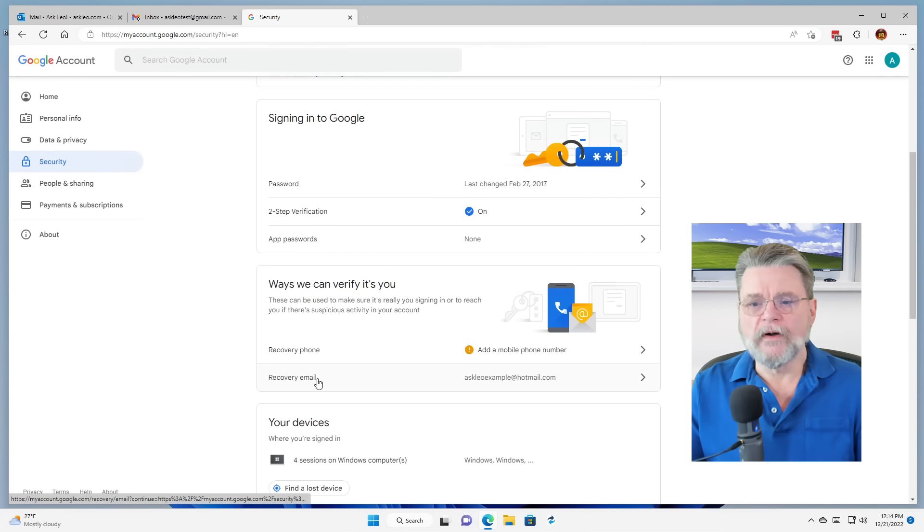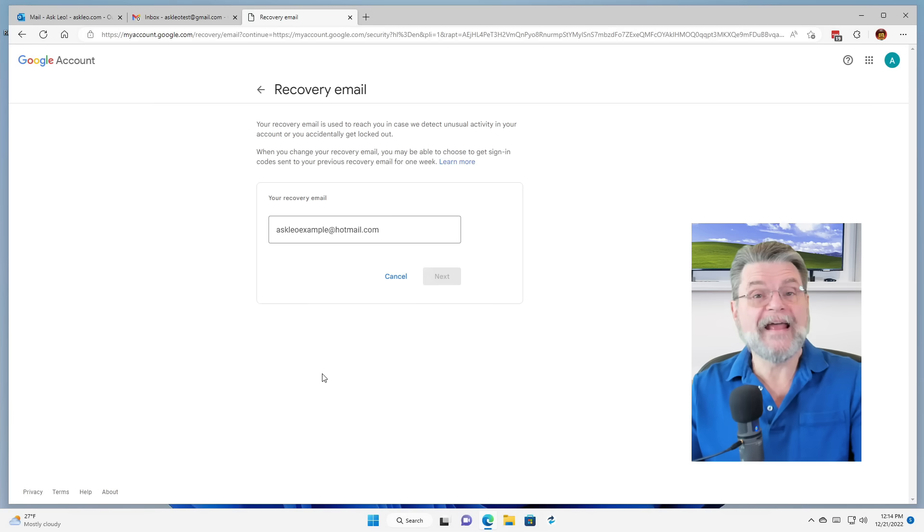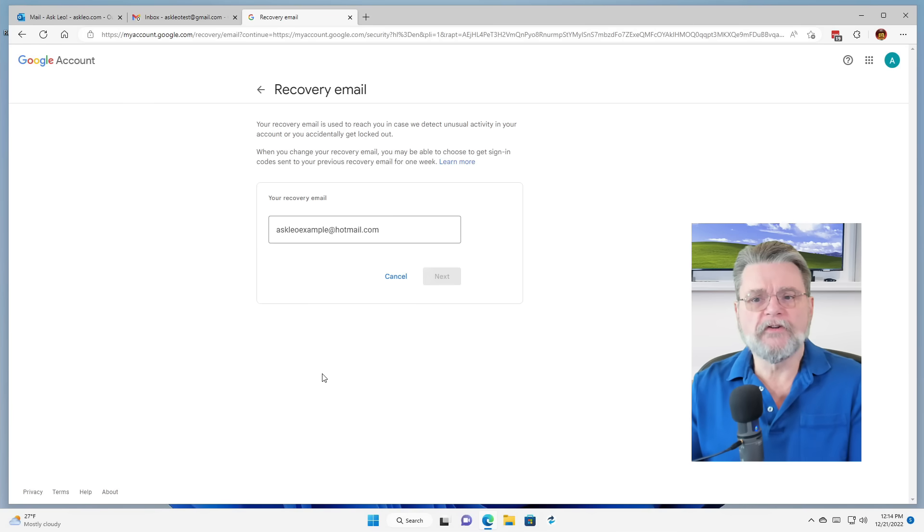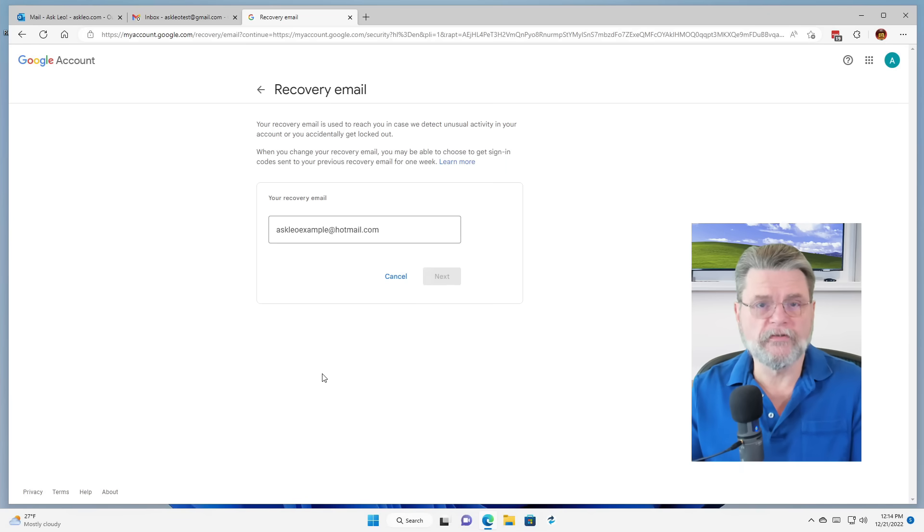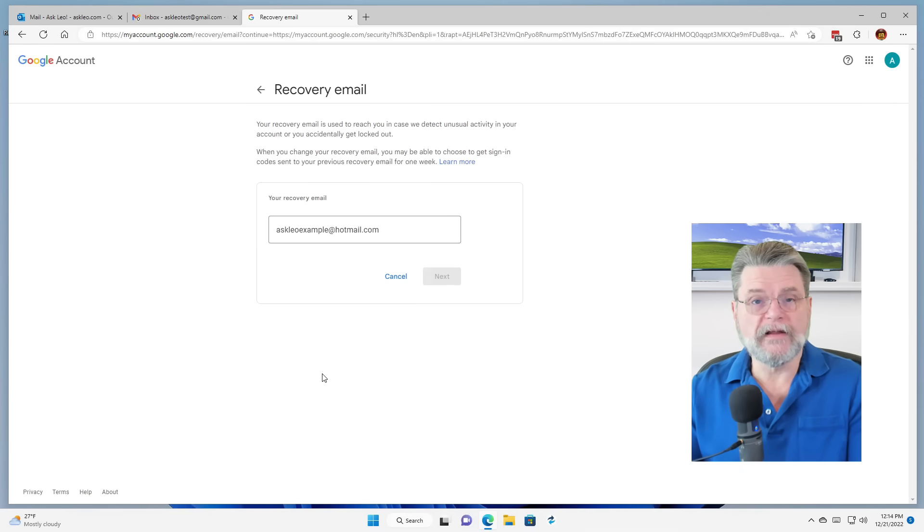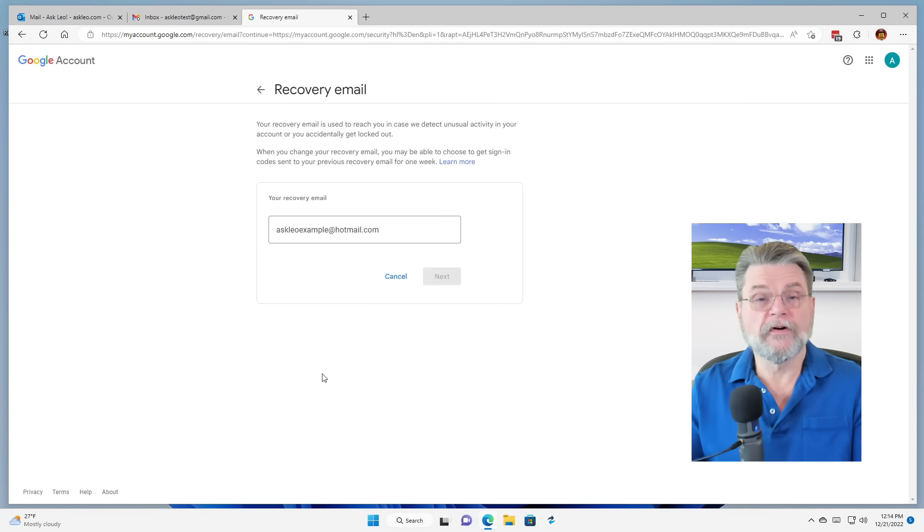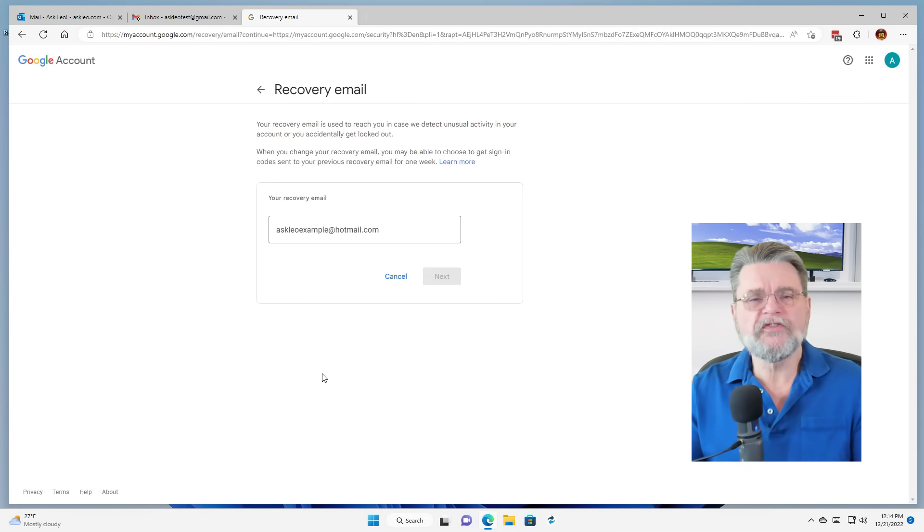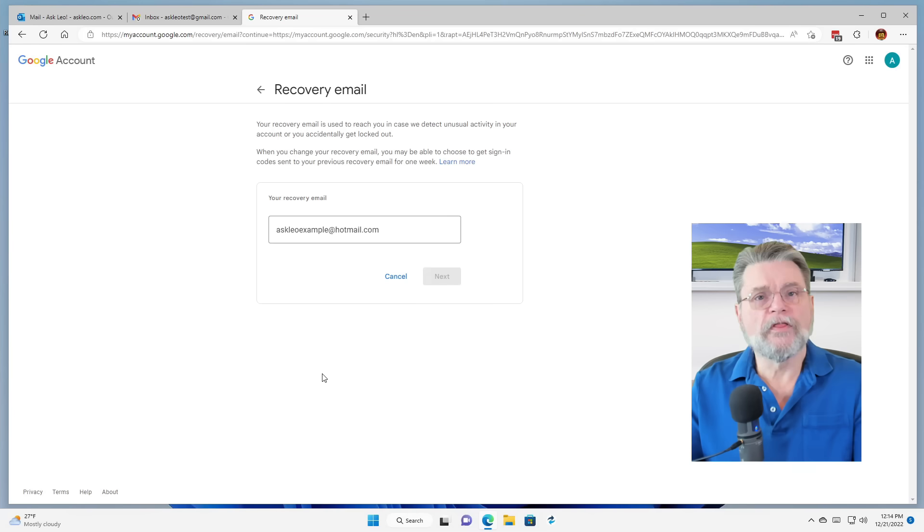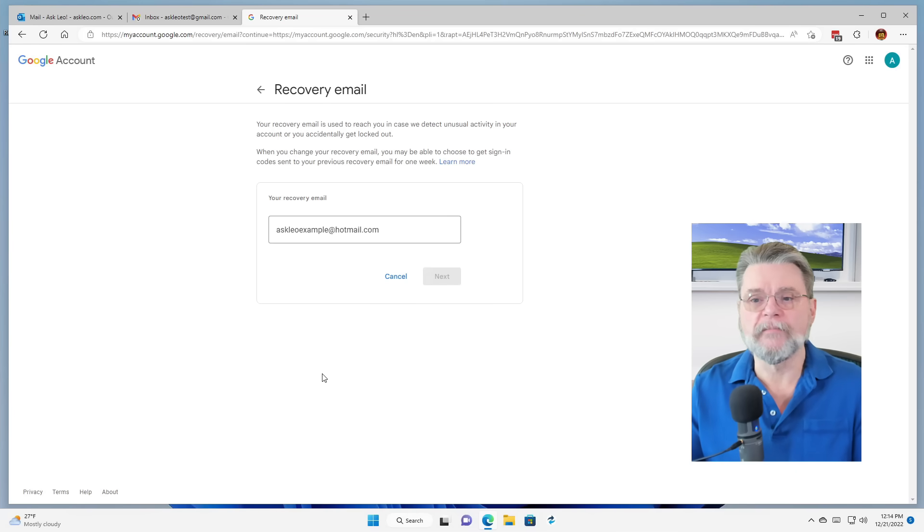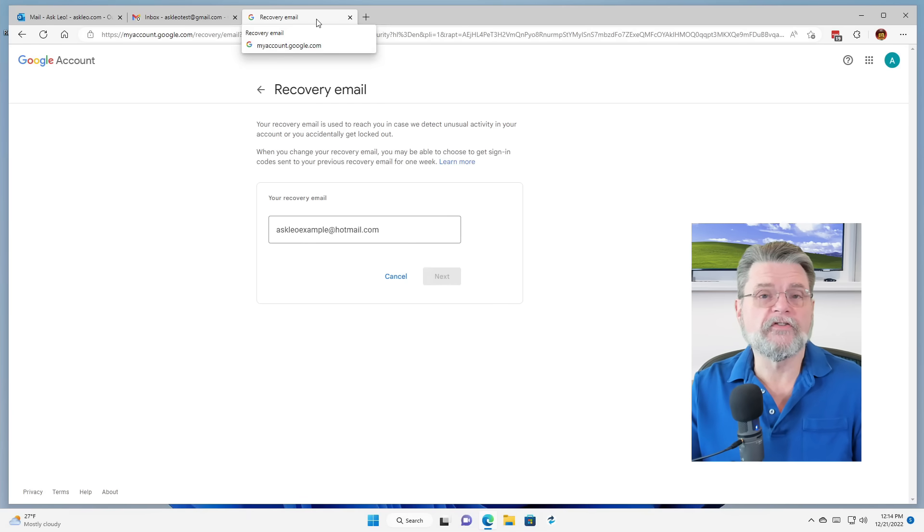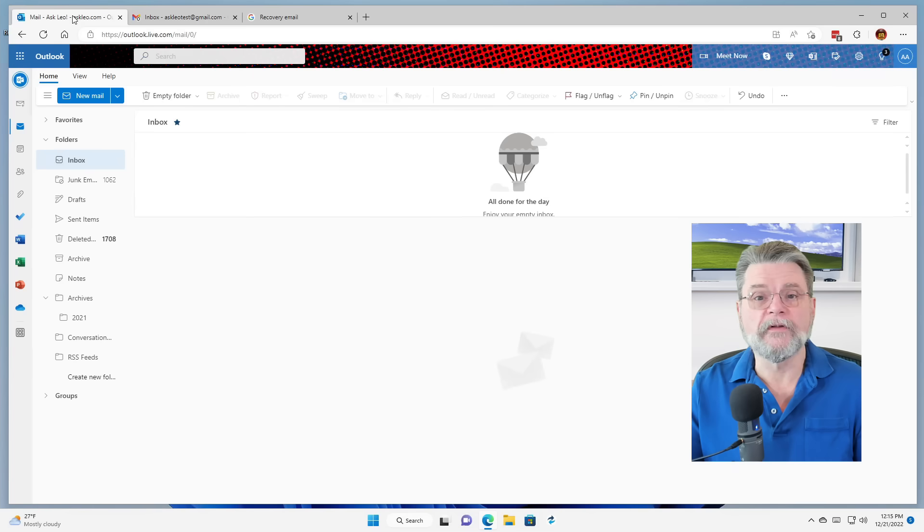We want recovery email. Now, as you can see, I already have this set up. But what you can see here is we have specified this other email address on this other service to be the recovery email address for this account. If I set this, in other words, if I were to change it to something else, what will happen is Google will send an email to the recovery account. I will get a message at AskLeoExample at hotmail.com. And in fact, I can show you the message that I got when I set this up the other day.